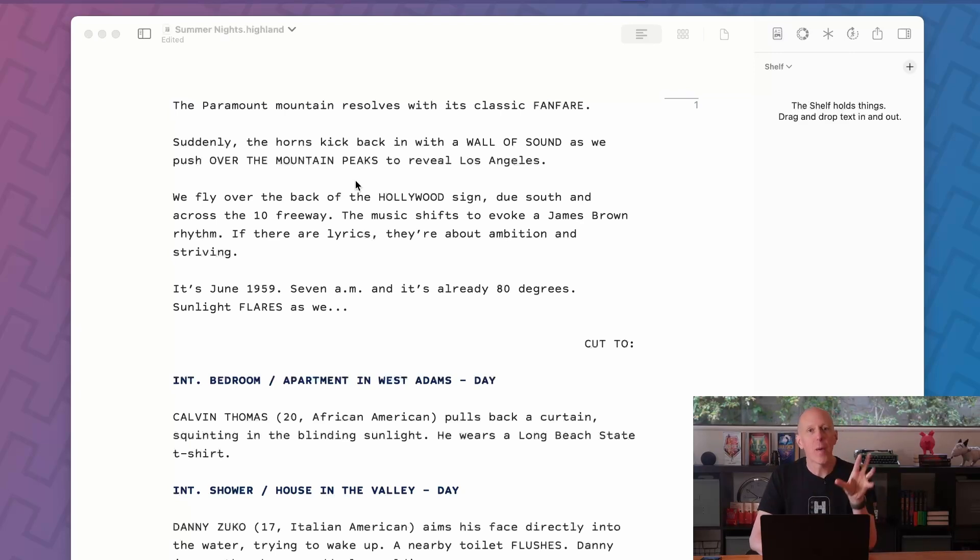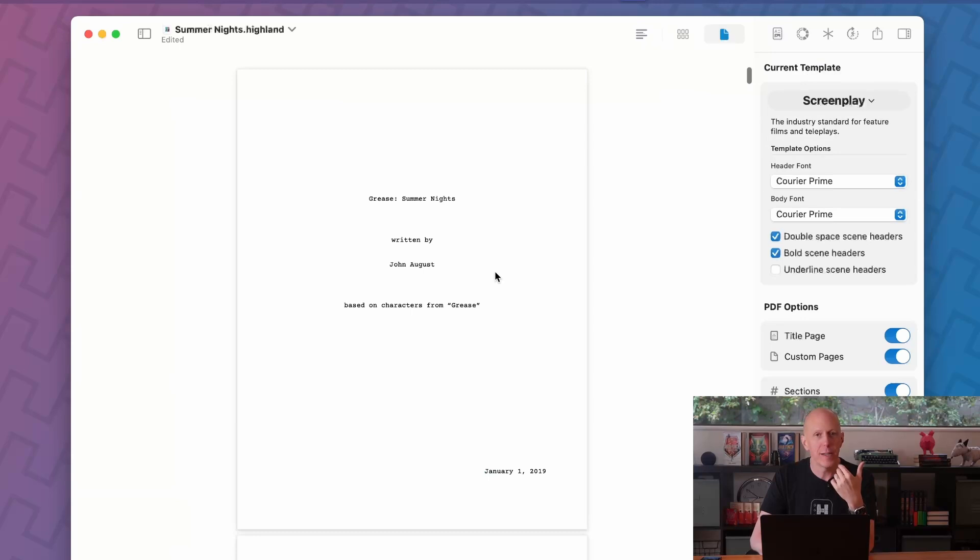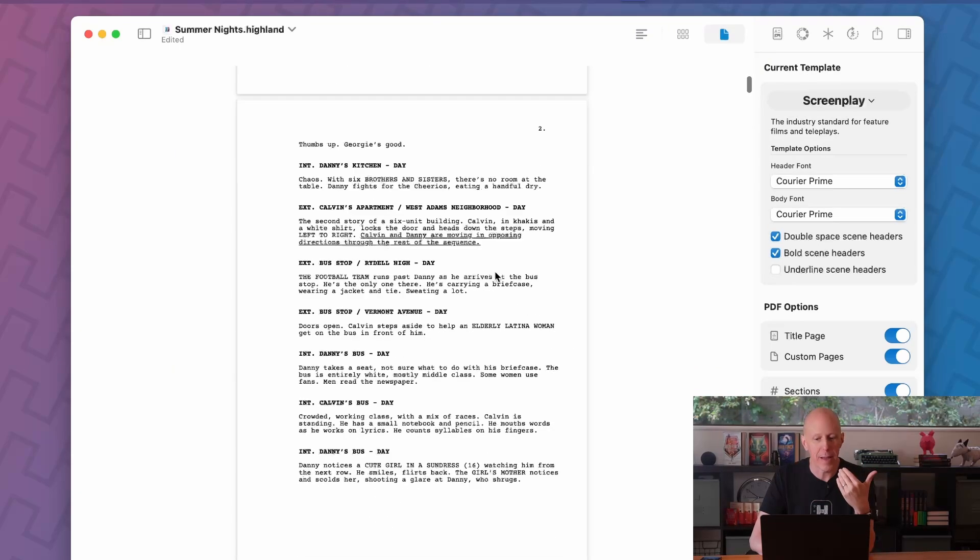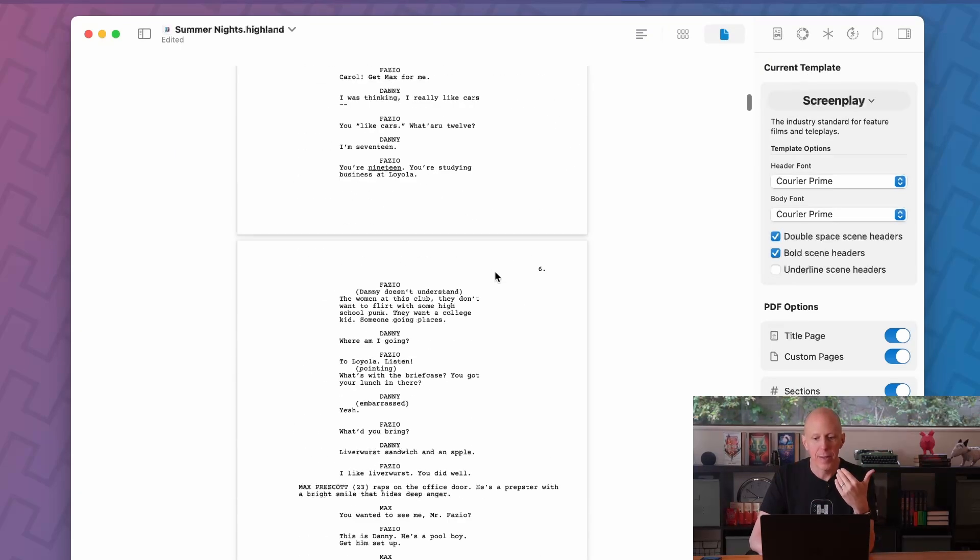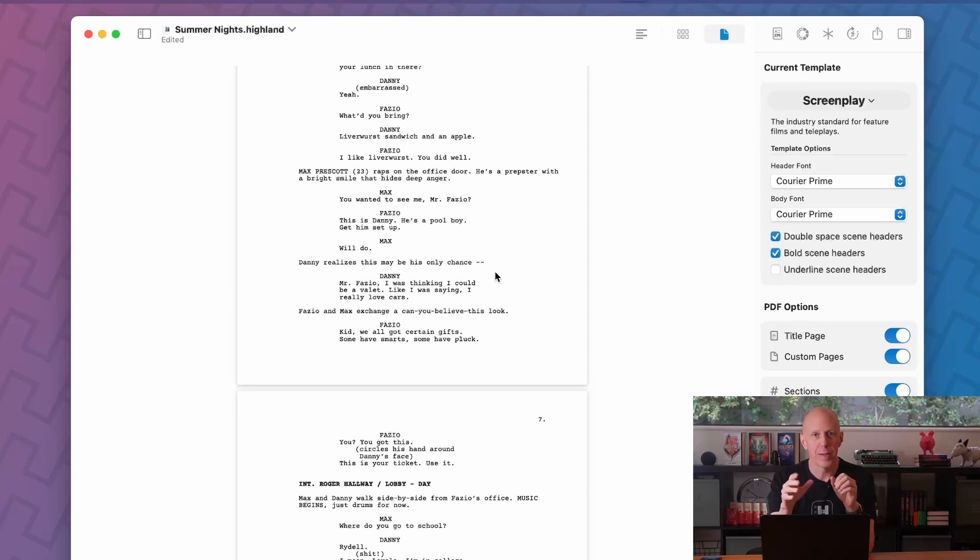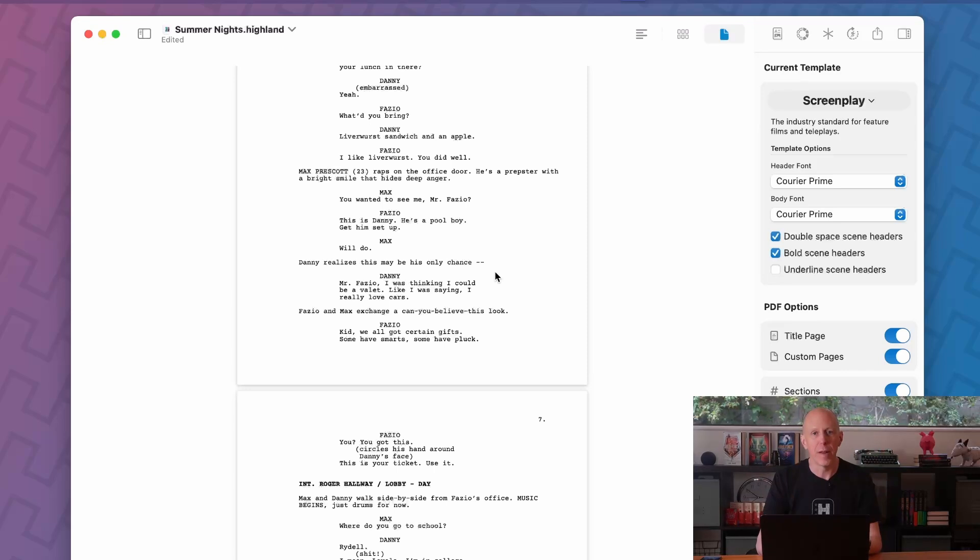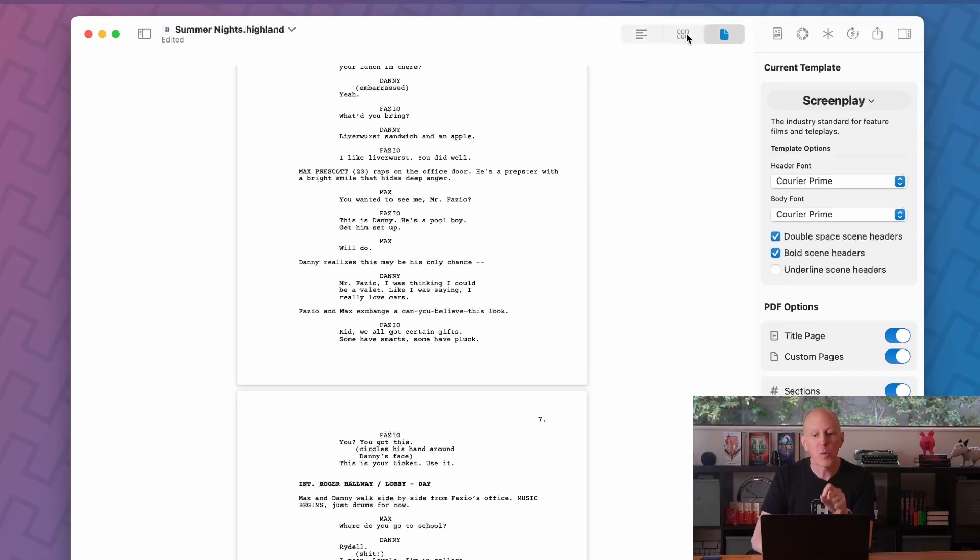And occasionally you may want to pop over to a preview to take a look at how something would look if you were to print it or export it as a PDF. So preview gives you an exact representation of your script. In Highland Pro, we separate editor from preview so they're both optimized for what you want it to be.